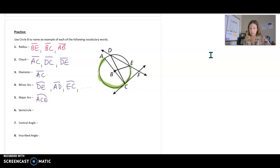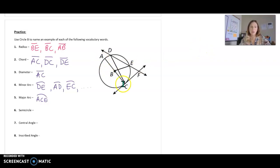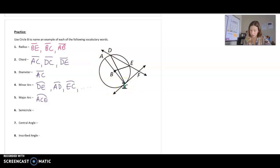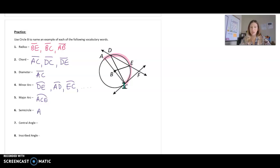A semicircle is exactly half the circle. You have to remember that you start at the endpoints of the diameter. So if this is our diameter, we need to start at A and go all the way around to C. We need three letters to name a semicircle, so A is the beginning letter, I could use D or E as the middle letter, and C is the last letter.